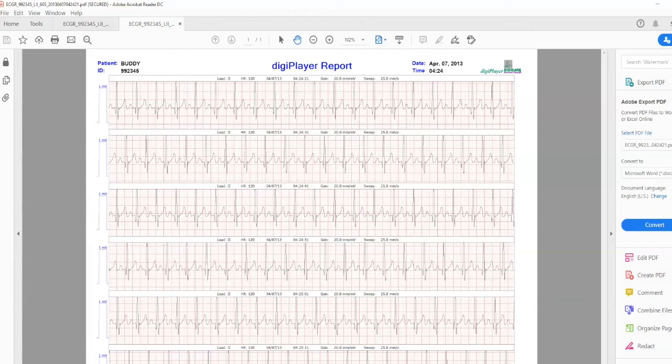The ECG report includes the patient name, ID, date, time, and report length.